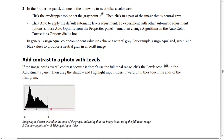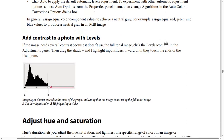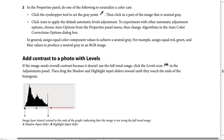How to add contrast to a photo with levels: if an image needs overall contrast because it doesn't use the full tonal range, click the Levels icon in the Adjustments panel, then drag the shadows and highlight input sliders inward until they touch the end of the histogram. In the screenshot, the image layer doesn't extend to the end of the graph, indicating the image is not using the full tonal range. A is the shadow input slider and B is the highlight input slider.